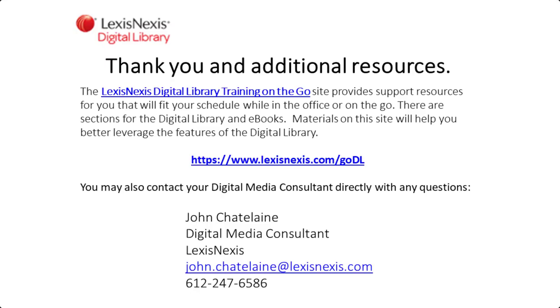For more information about your digital library, contact your digital media consultant. Thank you.